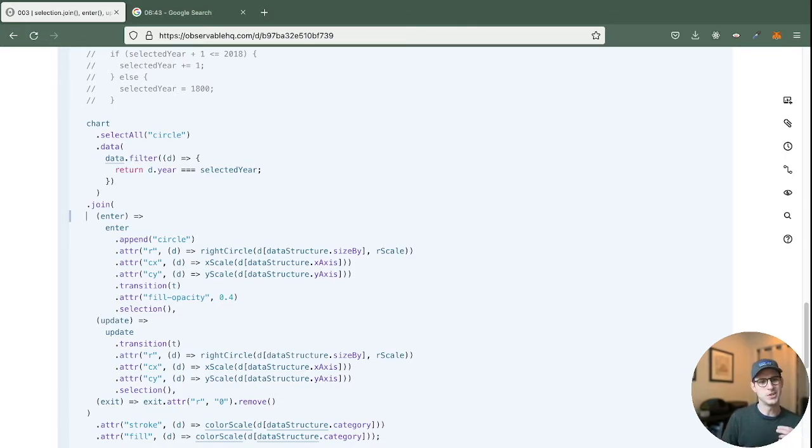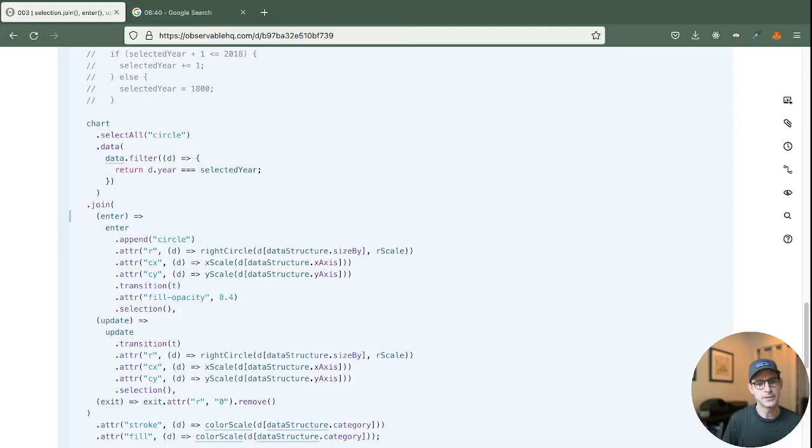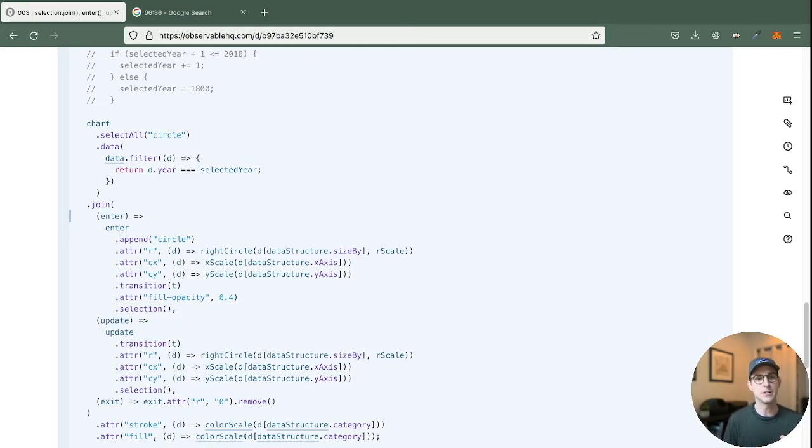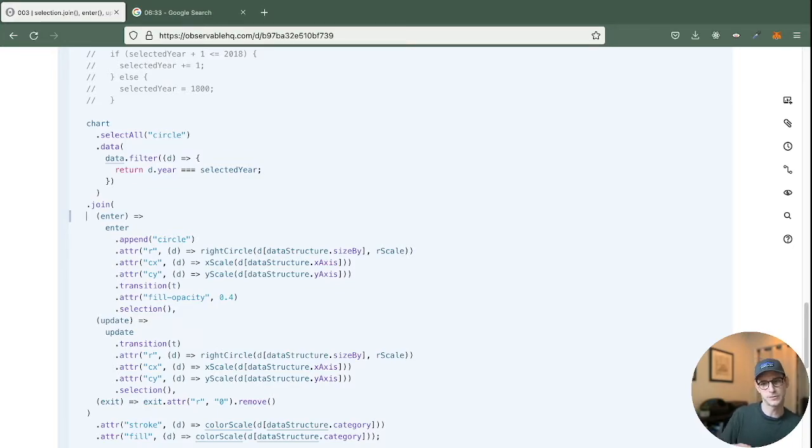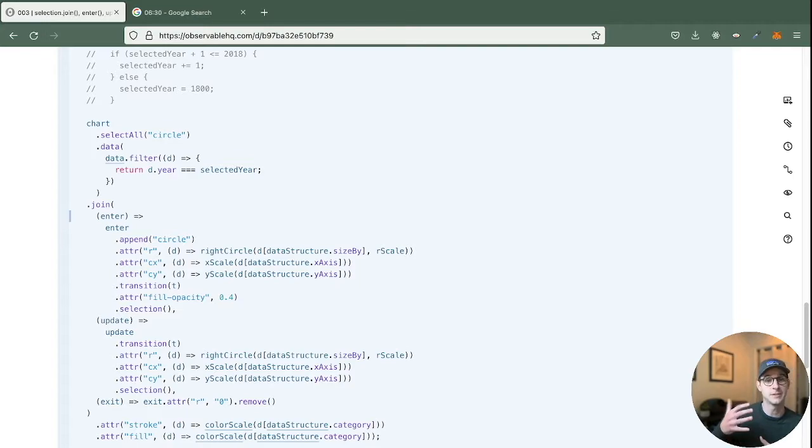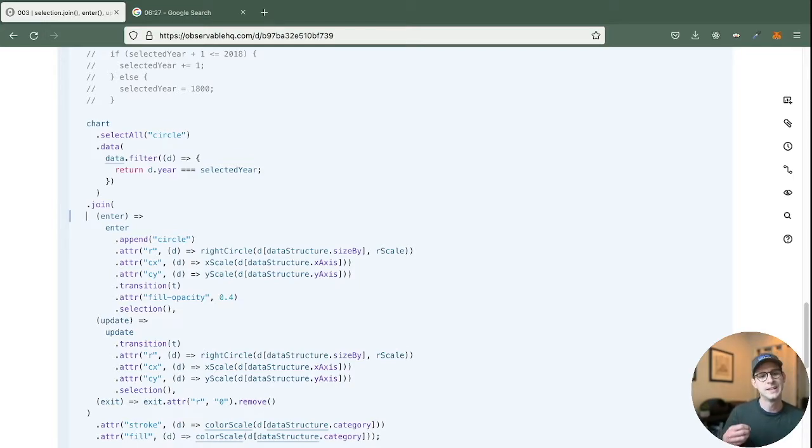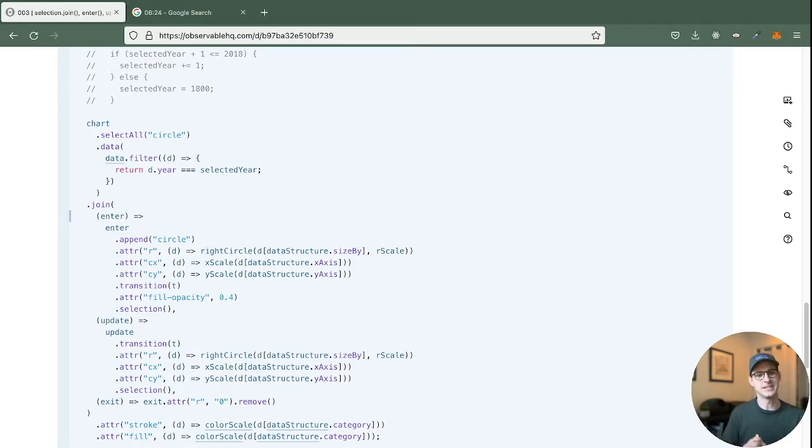So enter is when a new item gets added to the data set. So if you're thinking about a filtered data set that starts off with 10 objects and then there's an 11th object. So in this instance, if we have 10 countries and then we have it filtered and then all of a sudden 11 countries show up. This is what we want D3 to do with that 11th country when it's entered the data set.